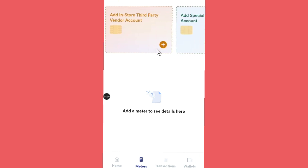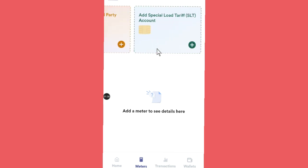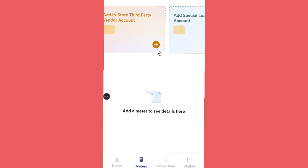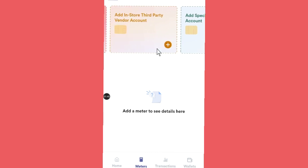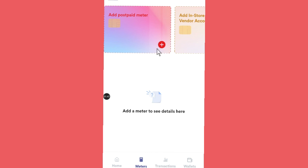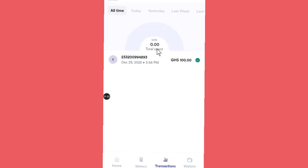You can also add social load tariff accounts and do all these things in the Meter section of the app. Now let's move on to the Transaction section. The Transaction section will show you all the payments that you have made on this app — everything I've paid through the app is indicated here.